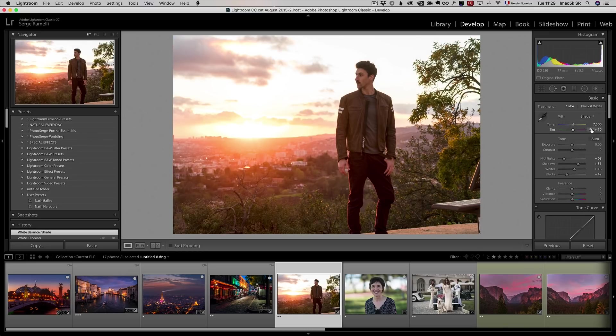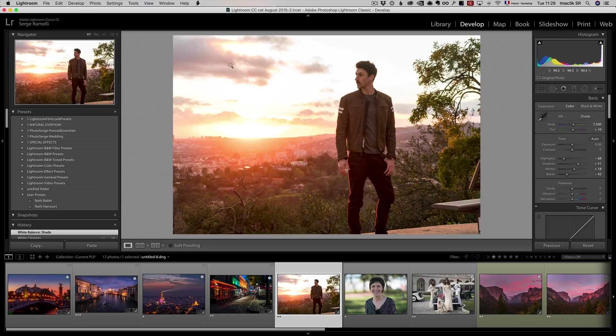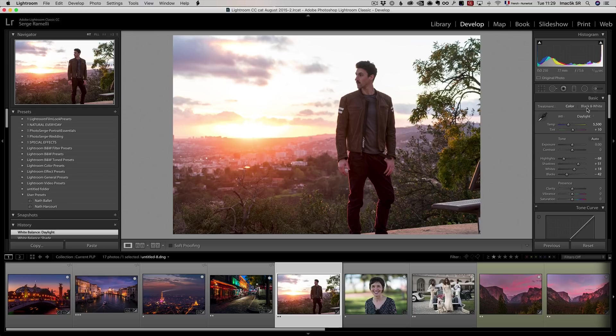So shade, maybe. I don't like the fact that the clouds, everything is kind of grayish. I like when there is color in the clouds. So let's see what daylight is going to give me. Yeah, daylight might be more interesting.